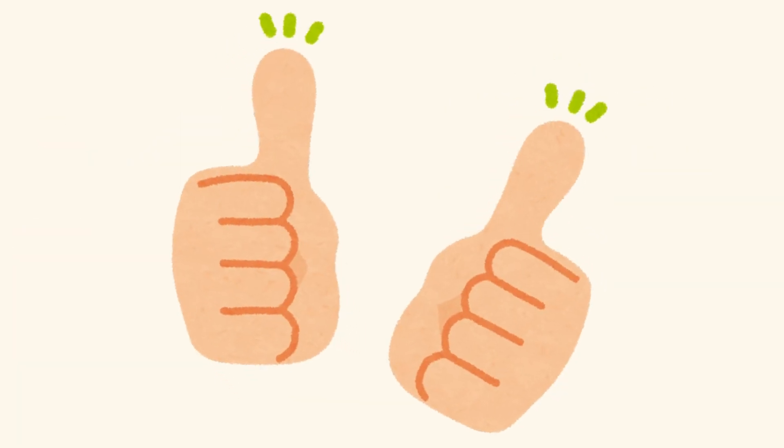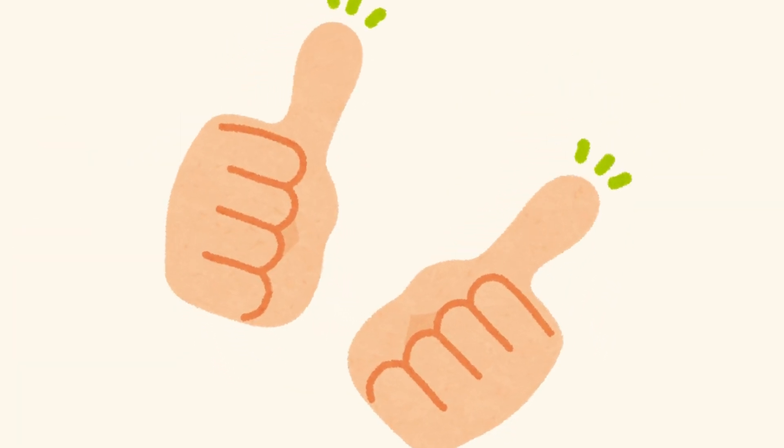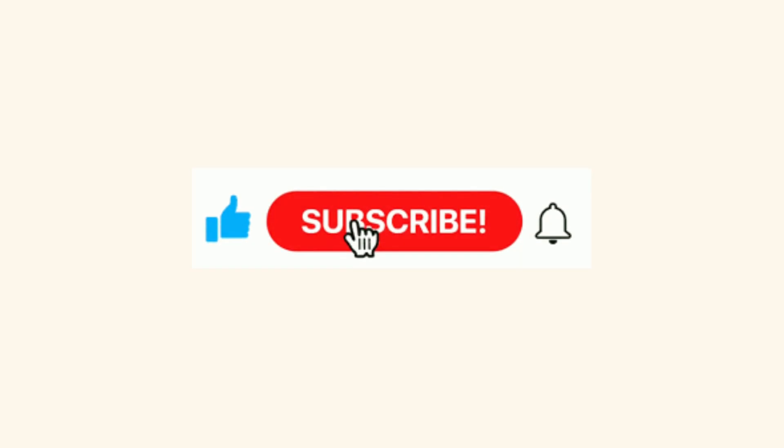If you found this video helpful, don't forget to like it and subscribe to the channel for more easy to understand research tips and guides.